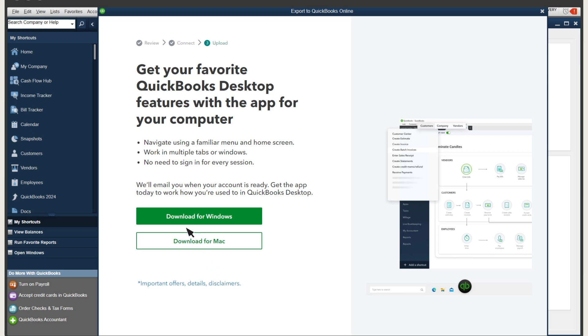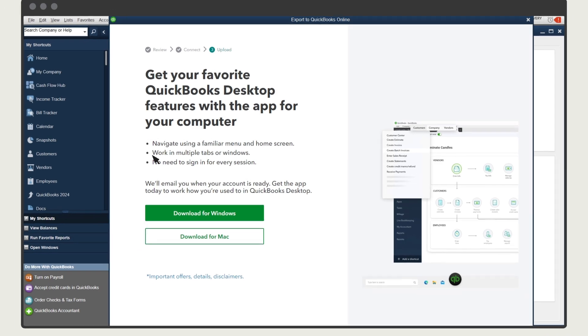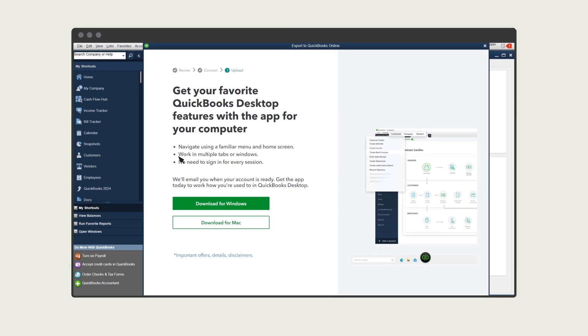Benefits include you can stay signed in for six months unless you sign out manually. You'll have a navigation map similar to what you're familiar with in QuickBooks Desktop. You're able to access multiple QuickBooks Online companies, and you can split screens to work on multiple tasks at the same time.